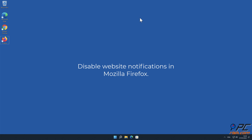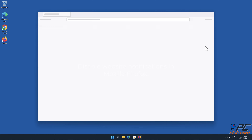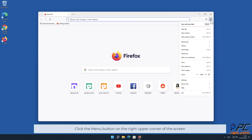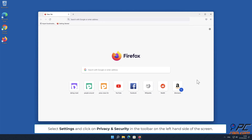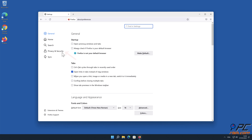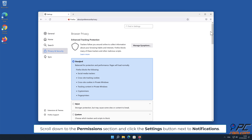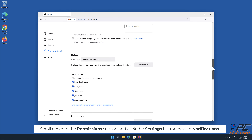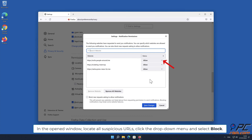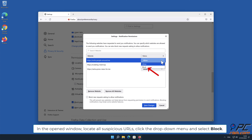To disable website notifications in Mozilla Firefox: click the menu button in the upper right-hand corner of the screen, select Settings, and click on Privacy and Security in the toolbar on the left-hand side. Scroll down to the Permissions section and click the Settings button next to Notifications. In the open window, locate all suspicious URLs, click the drop-down menu, and select Block.